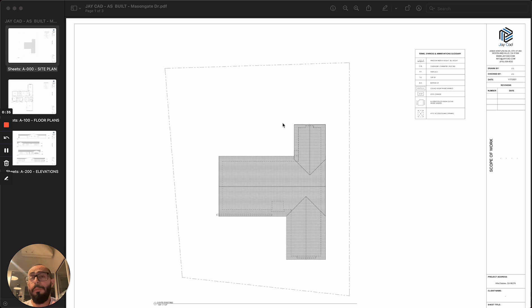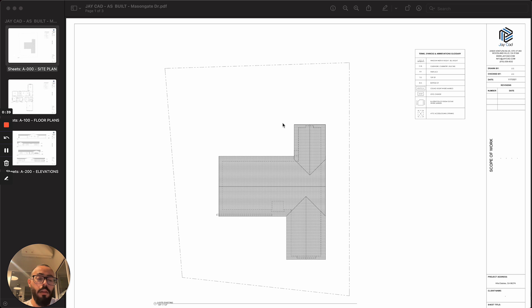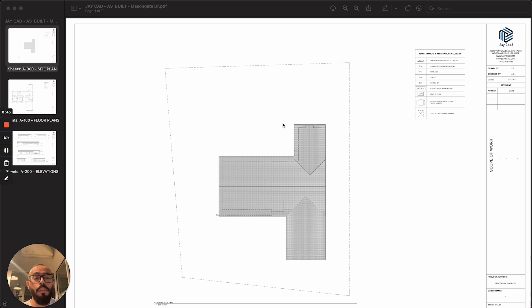It goes by a lot of names. People call it as-built survey, existing conditions plans, or also existing blueprints.